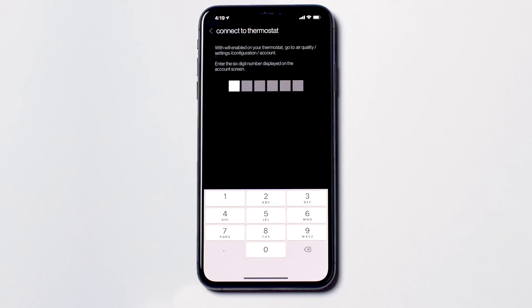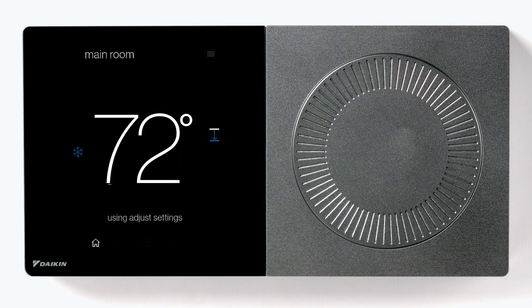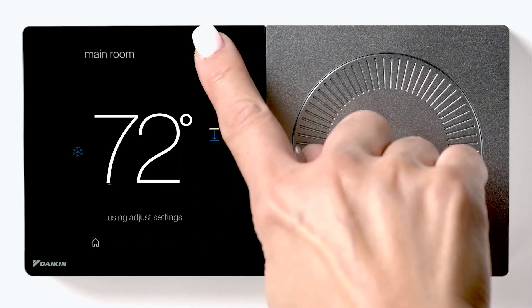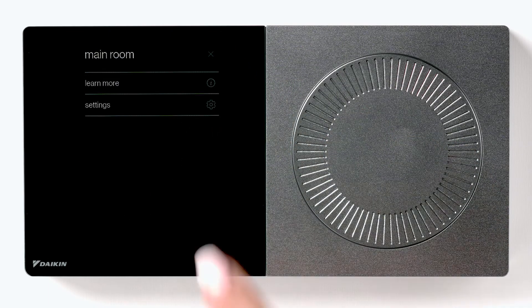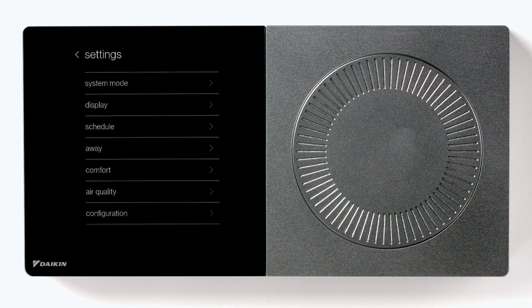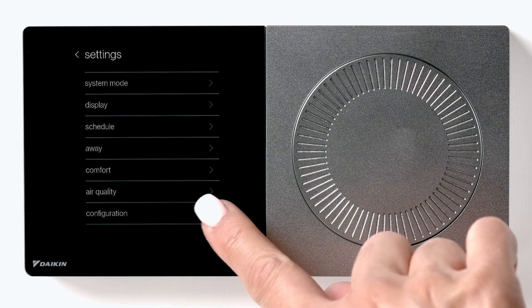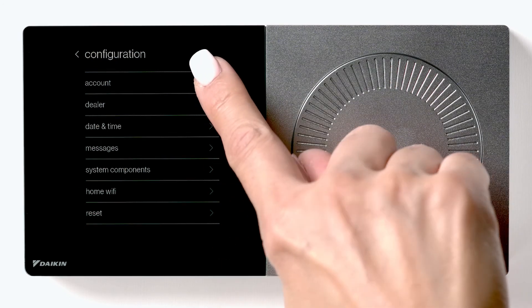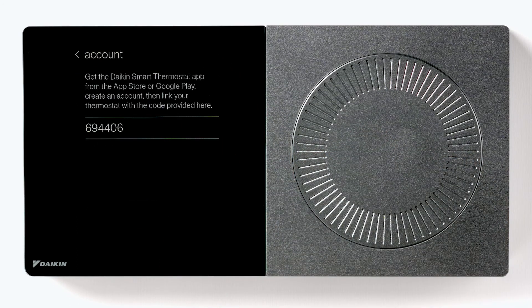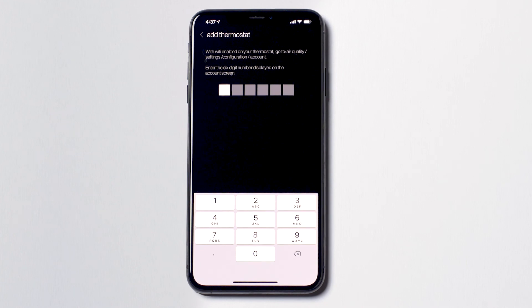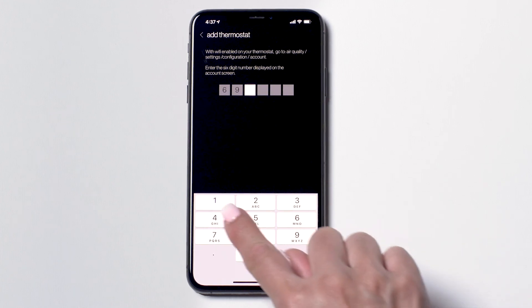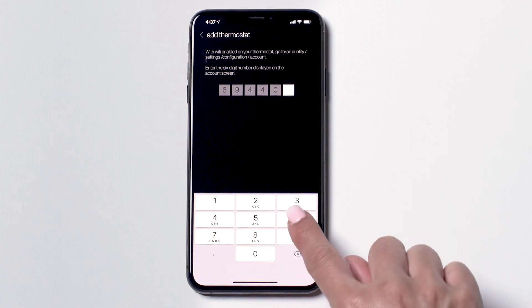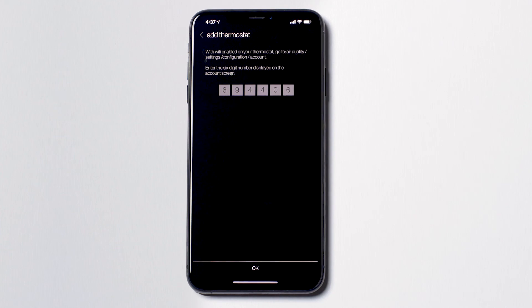Now you are going to connect your thermostat to your Daikin One Cloud account. To create the code for this screen, go to your thermostat and press the Menu button. Then press Settings, Configuration, and select the Account option. Input this code into the Daikin One Home app.